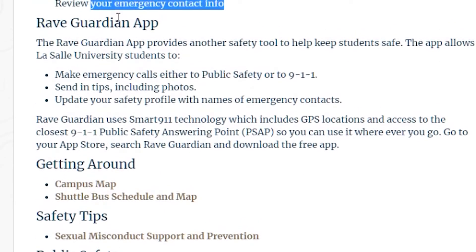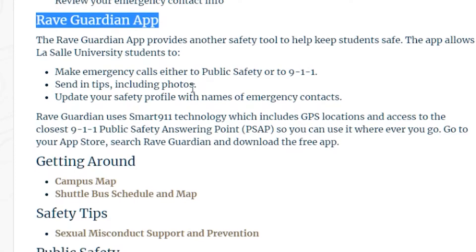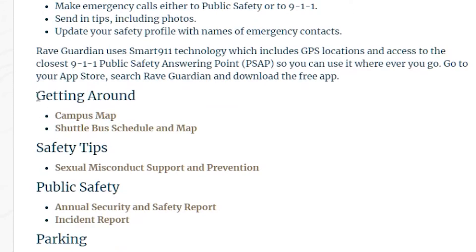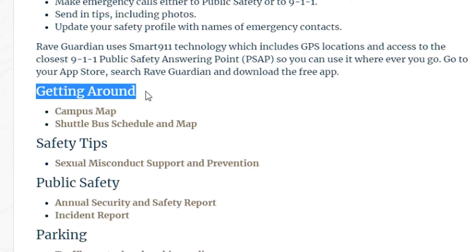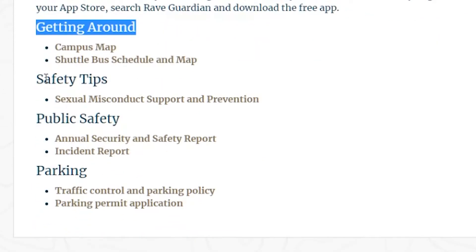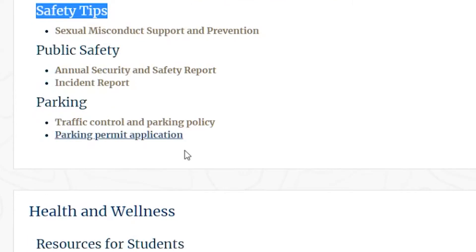The Rave Guardian app is available to all LaSalle students and allows them to call 911, send in tips to public safety, as well as update their profile and location so that public safety can keep tabs on them in an emergency situation. Getting Around will allow you to access the campus map as well as the shuttle schedule so that you can plan your trips on and off campus safely and quickly. Safety Tips will be updated periodically with helpful tips and ways to stay safe on campus.